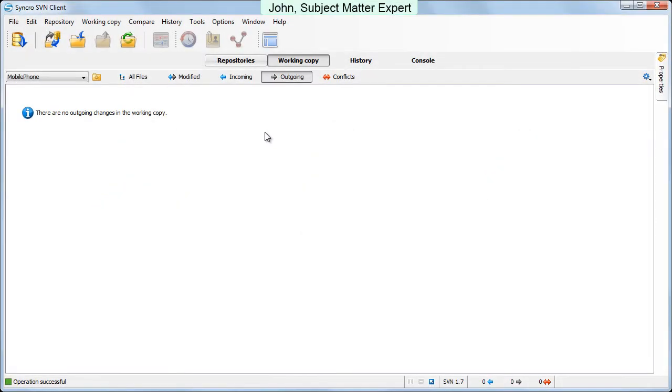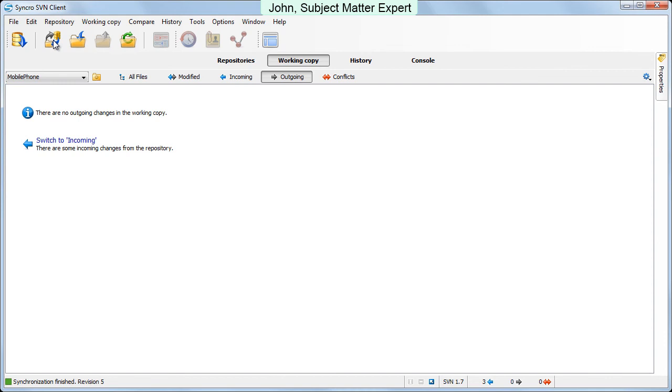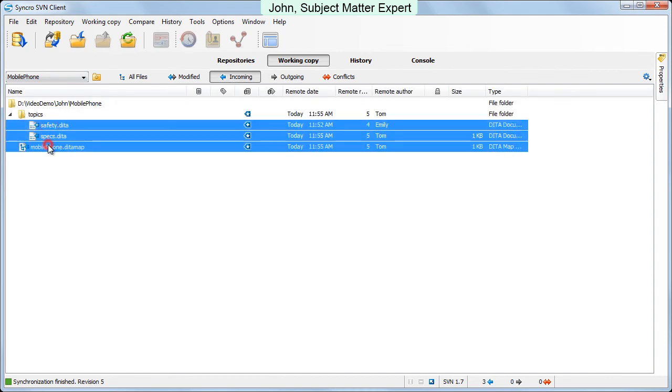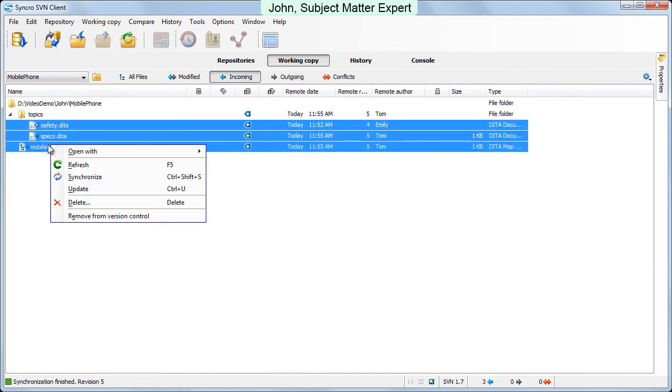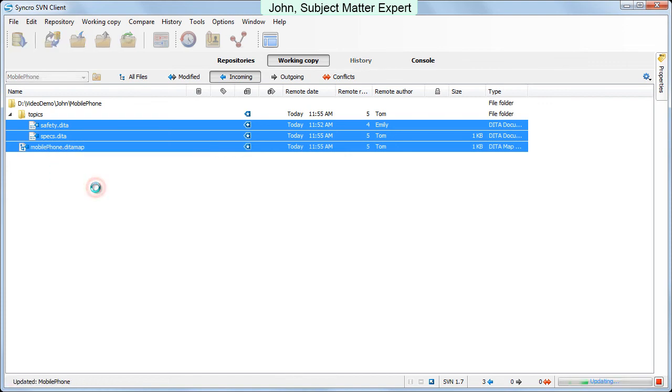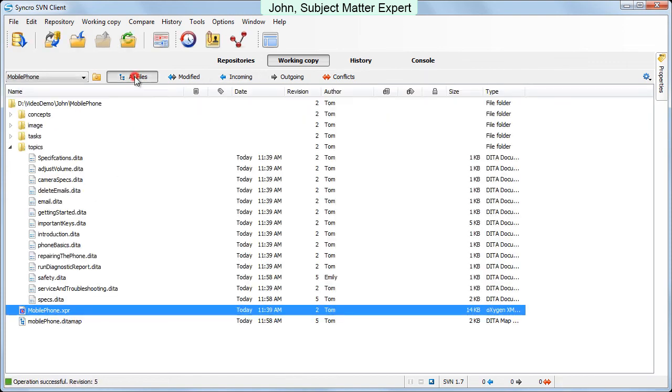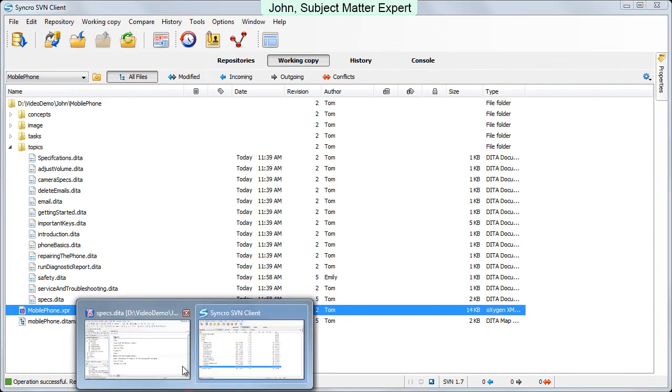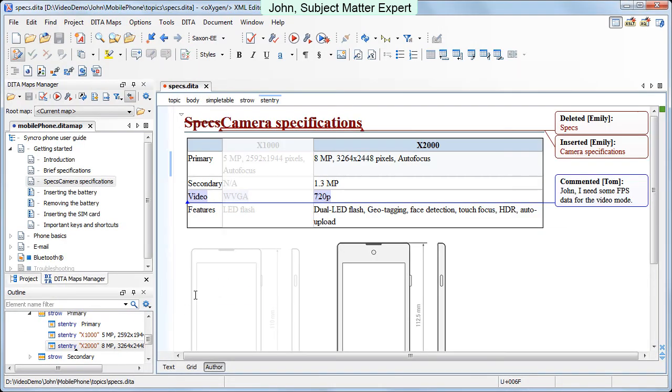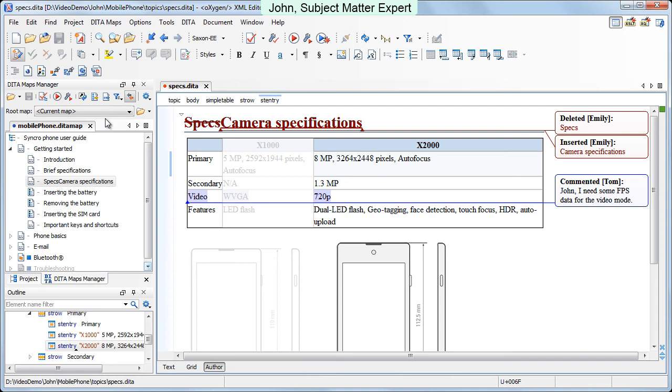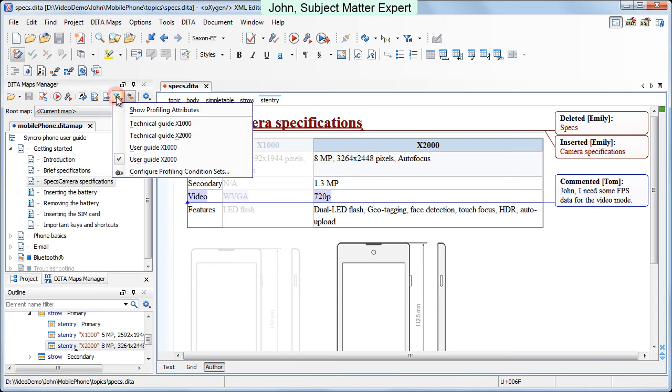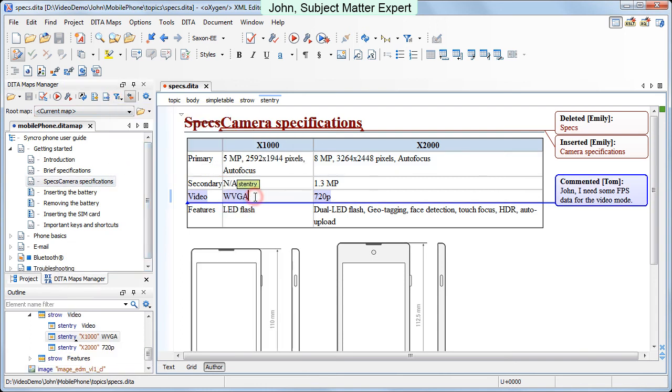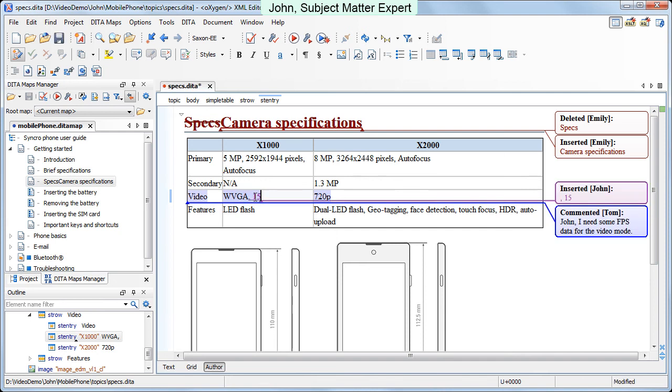Back to John. He updates his working copy and switches to Oxygen. He sees Tom's comment and inserts the required information.